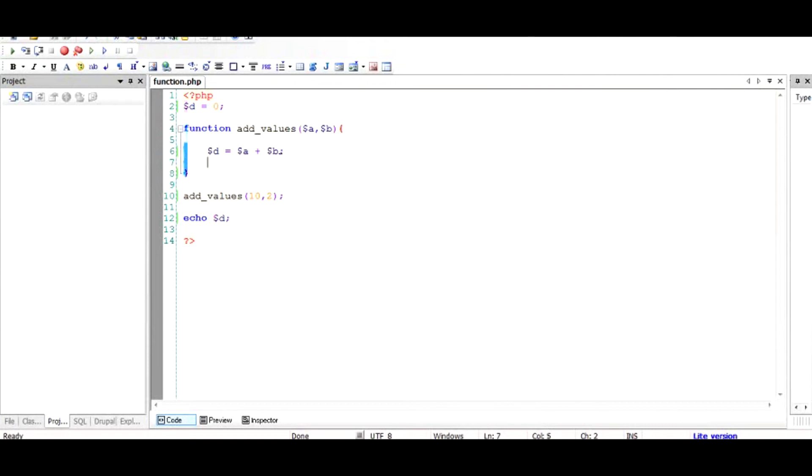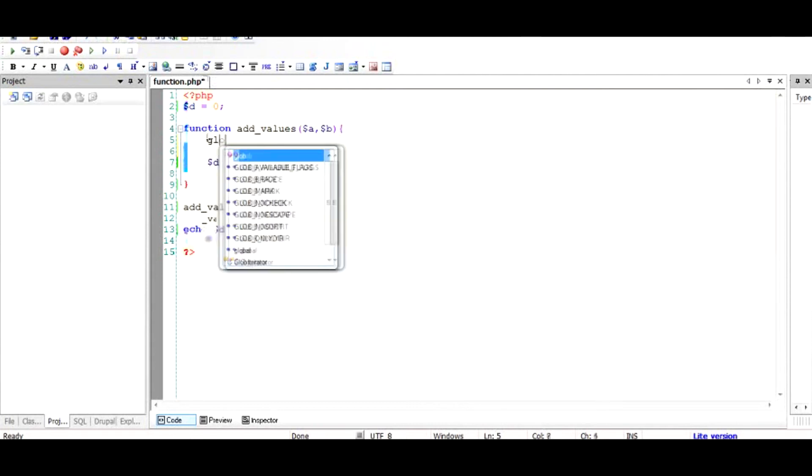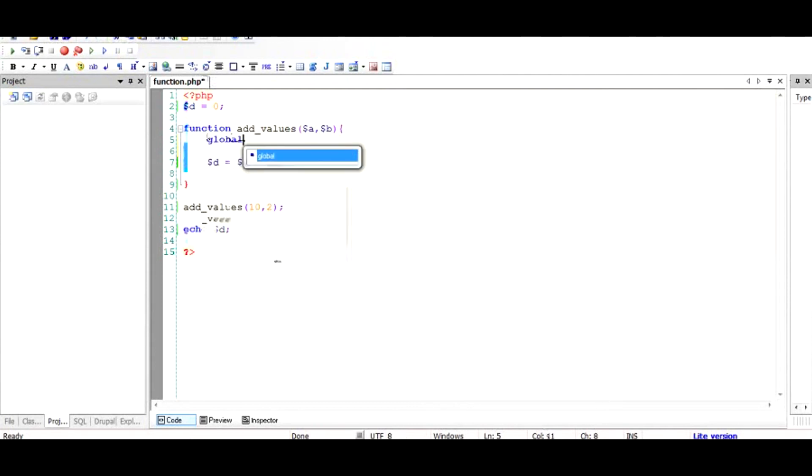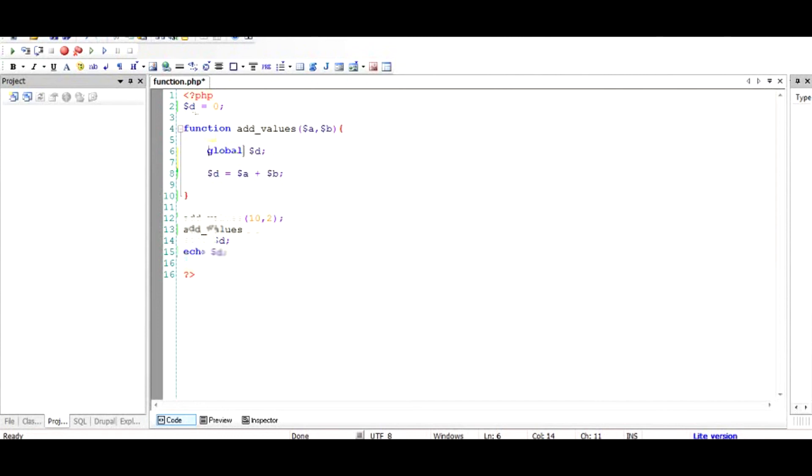So basically, this $d will be 12, but it won't impact the $d on top. To modify the situation, there's a keyword called global. Just type in the global keyword and add $d. What you've done here is make sure that this $d is not the $d that ends with the function, but rather the $d that you're going to use across the script.